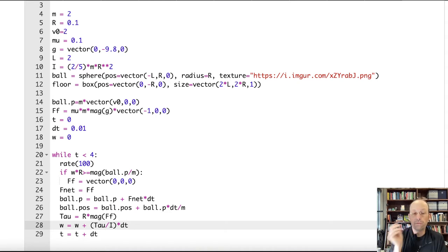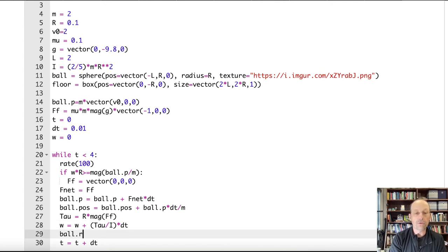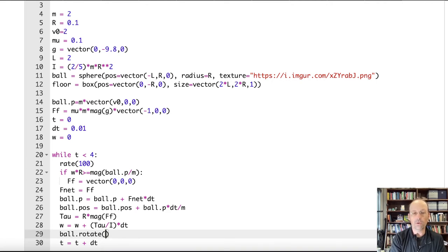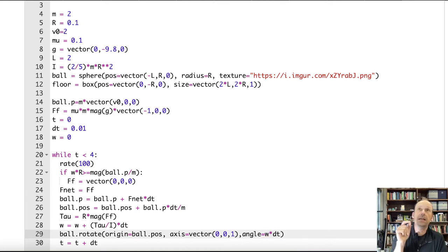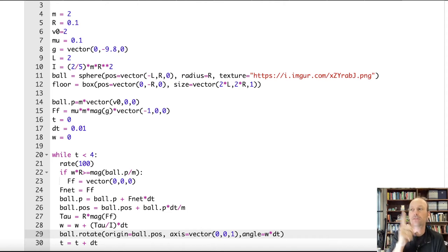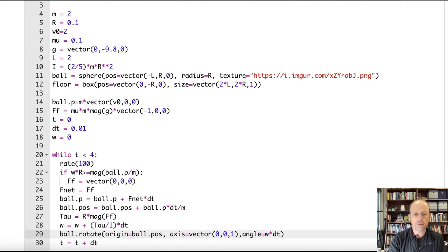Now I want to rotate the ball. Ball.rotate — I need to give it: origin equals ball.pos, axis equals vector(0, 0, 1), and angle equals ω·dt. Because ω·dt is my change in theta — that's how much I want to rotate it per step. I don't want to rotate by the total theta, because that keeps increasing; I want to rotate by the incremental amount each step. Let's run it.